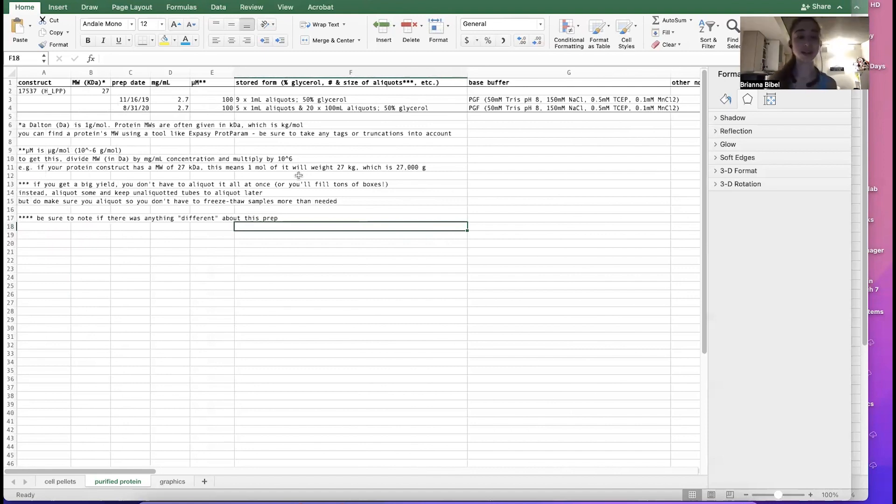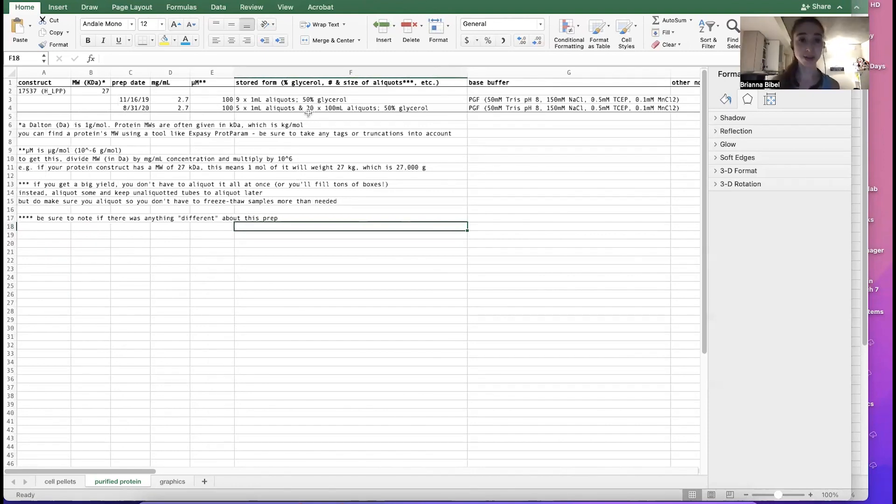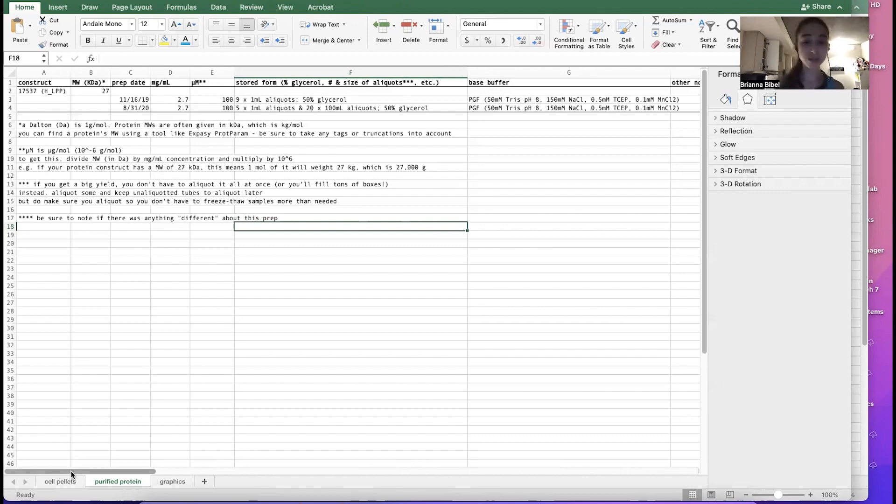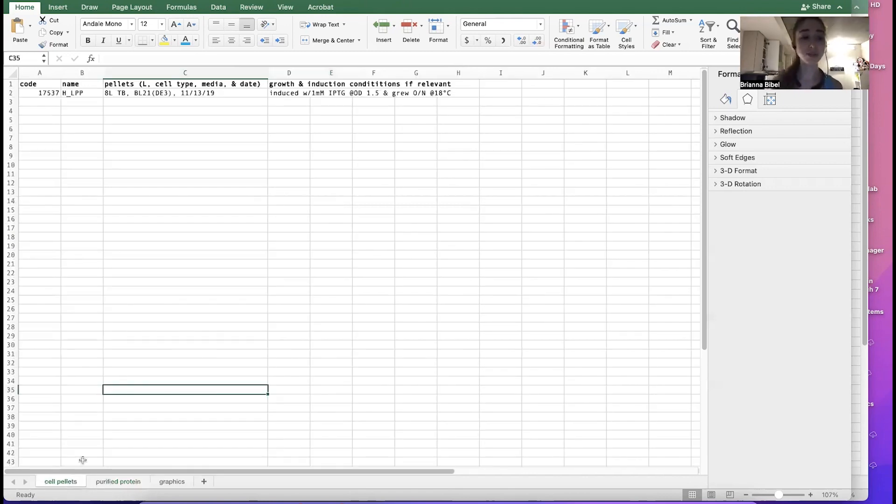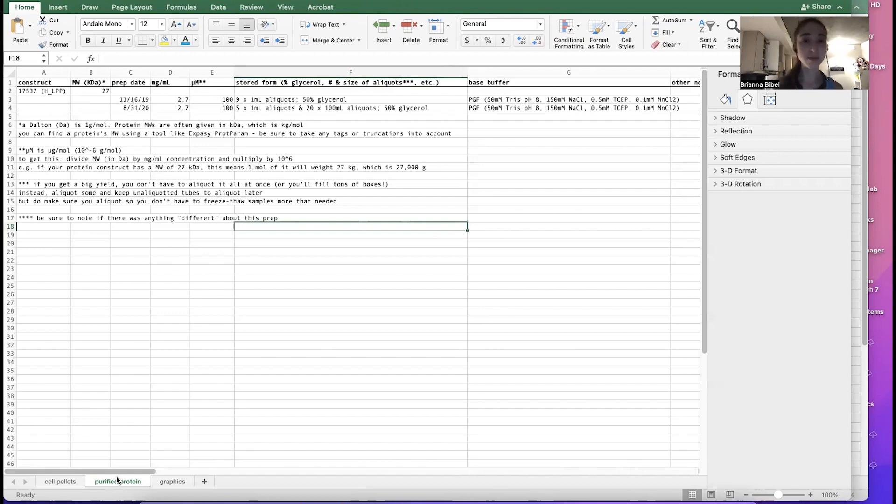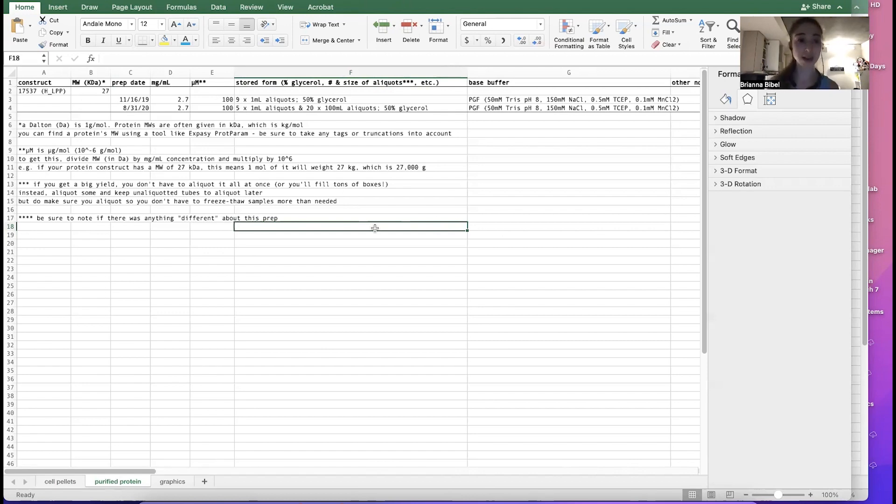But it's really important to just put this information down now, and then you'll have to look back much less later. And so it's another one of those things you can do as you go that makes it a lot easier in the future when you're actually using this purified protein that you made to do fun things. And so hope this helps and happy purifying and then doing things with your protein. And yeah.